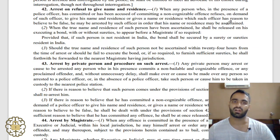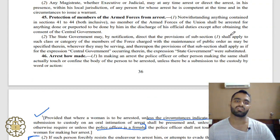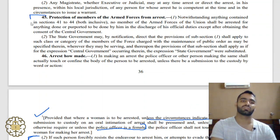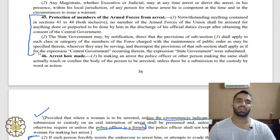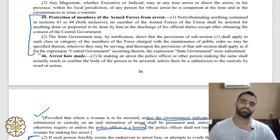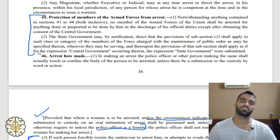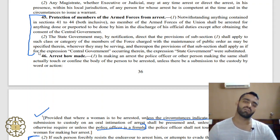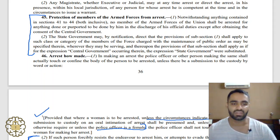Under Section 45, it is provided that the arrest of any person who is a member of the armed forces shall not be made unless the permission of the Central Government or the State Government is obtained — Central Government permission if the armed forces are affiliated with the Central Government, and State Government permission if affiliated with the State Government.